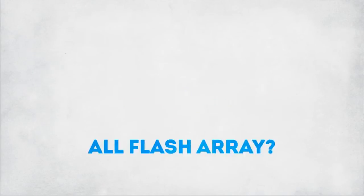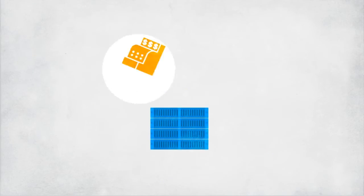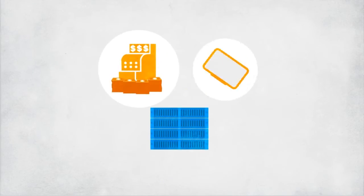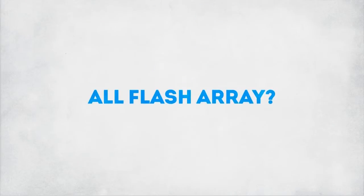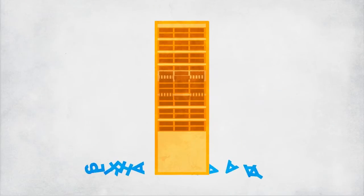All-Flash Array? Impossible. Too expensive. Not enough features. Stick to what you know, legacy storage.